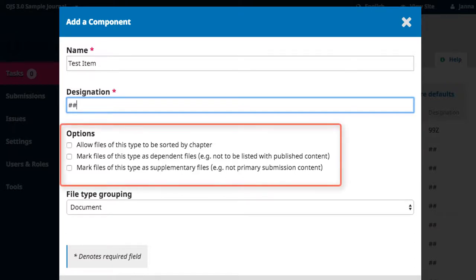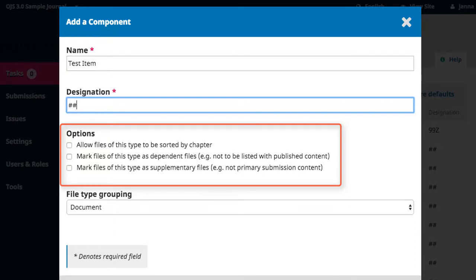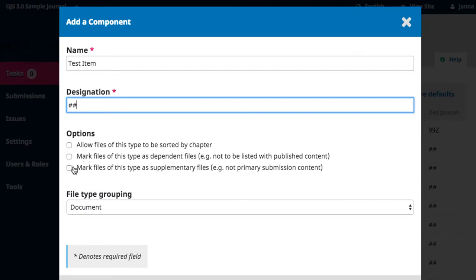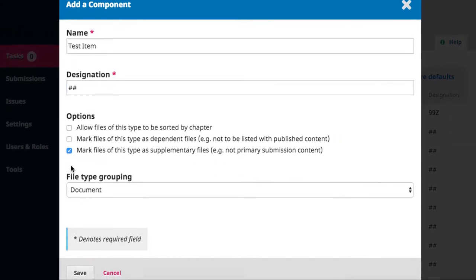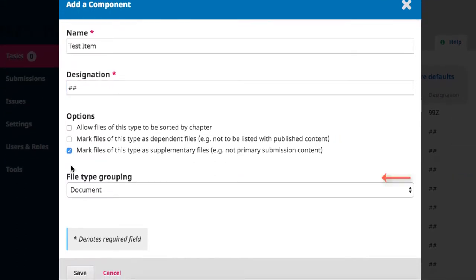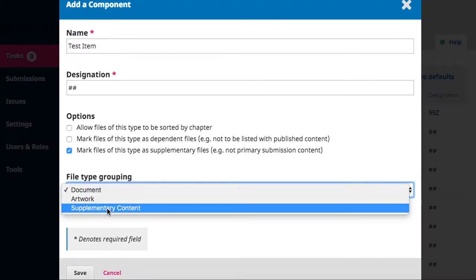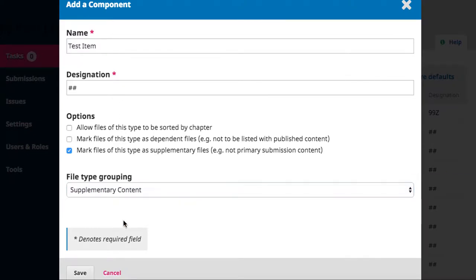Following these fields are some additional options you can activate for this component. If appropriate, you can indicate that files of this type are to be sorted by chapter, indicate that these files are independent from other published content, or indicate that these components will always be supplementary files. Finally, you can use the drop down menu to indicate the file type grouping of this component. When you're satisfied, click save.